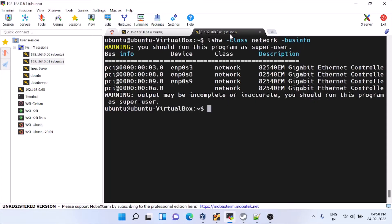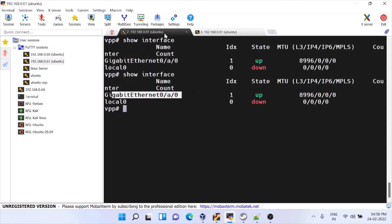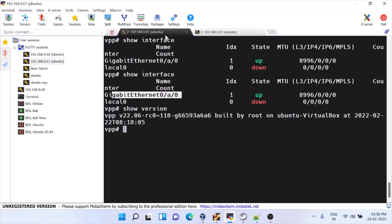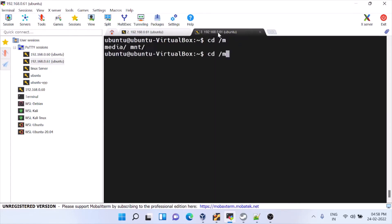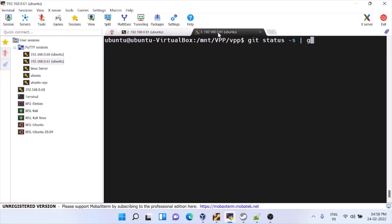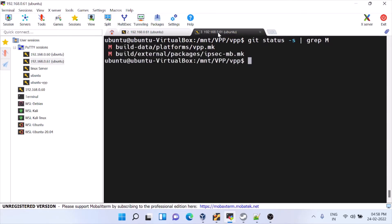In this video we'll see how to create that interface. I have taken the latest VPP 22, and in VPP 22 there were two issues. I have already given a video on how to install VPP — I'll add that in the description.